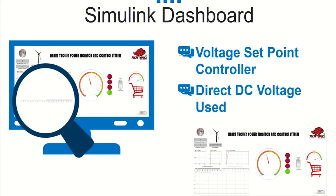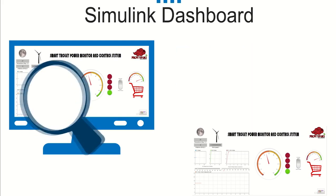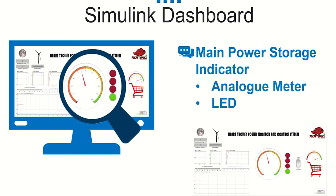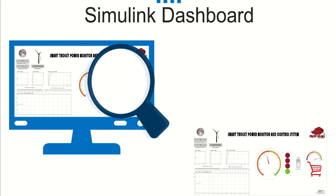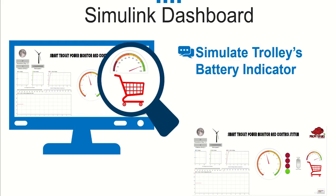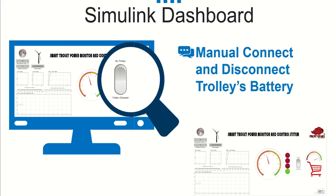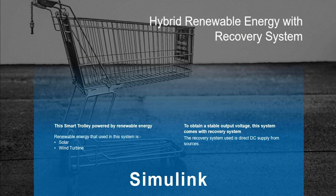At the left side is voltage set point controller and the right side is recovery voltage that is used in order to achieve the set point. Next is battery indicator for main power storage. We provide two type of indicator which is analog and LED. LED is the simplest and easiest way to monitor. Besides, most people will be familiar with LED indicator method. For next part it is just a simulation to show how fast the trolley's battery charges. There is a switch that we use to simulate if there are trolleys that need to be charged or not.